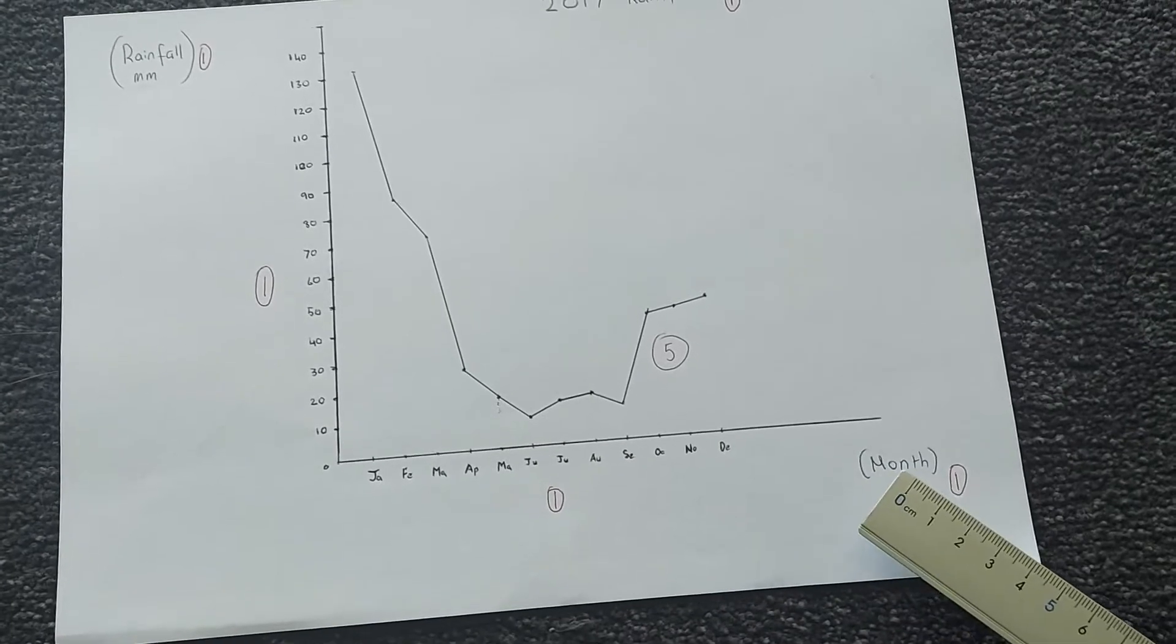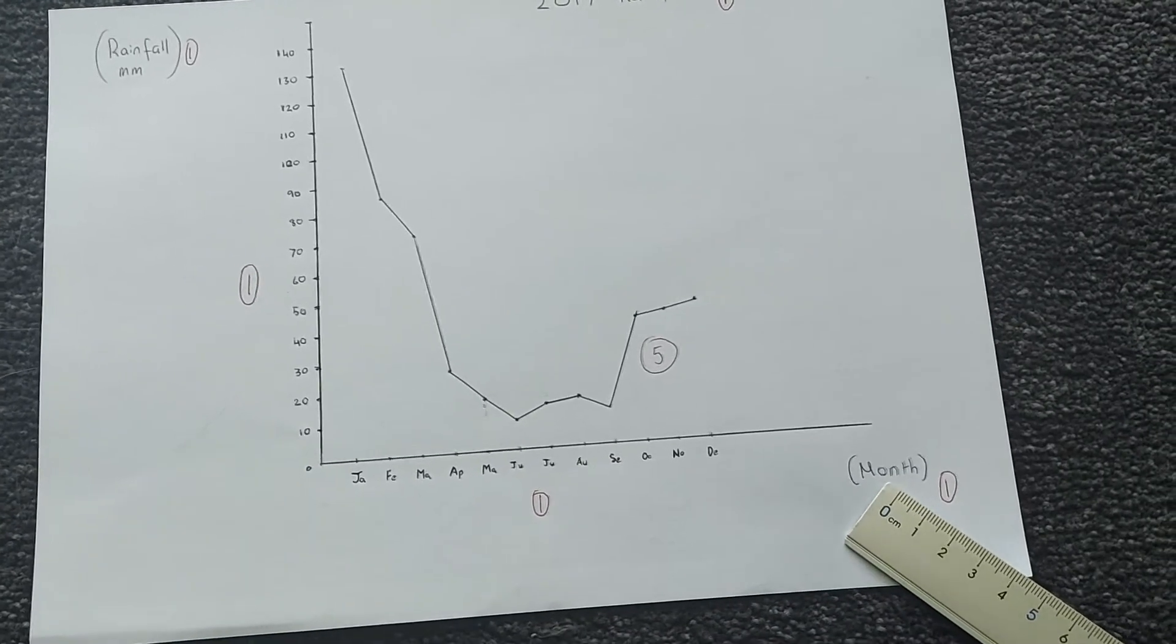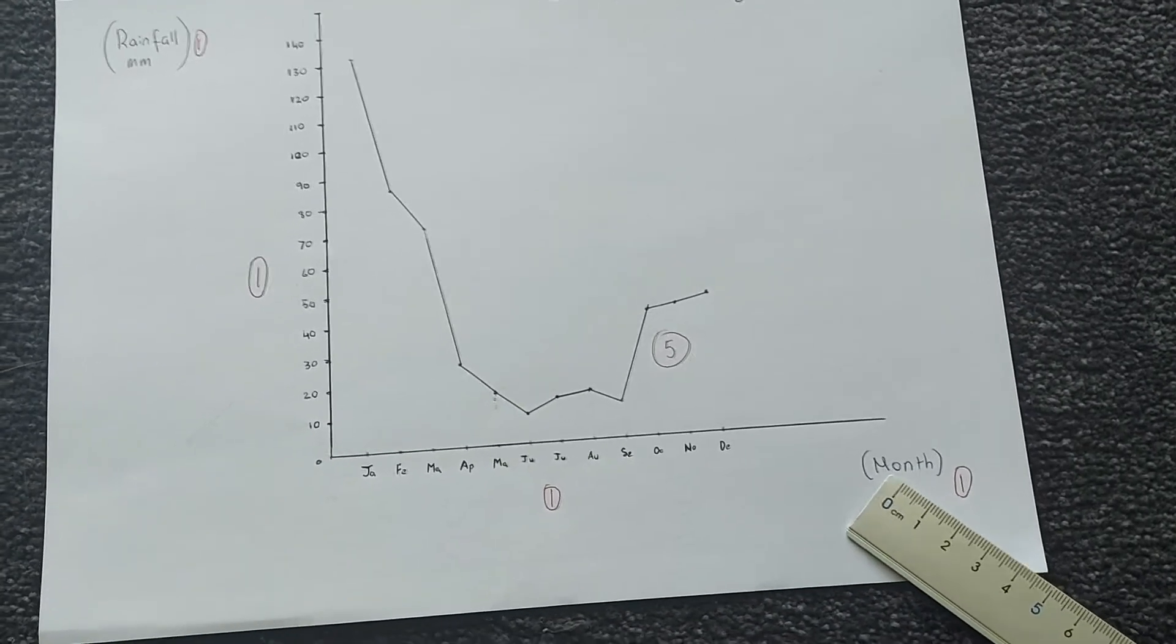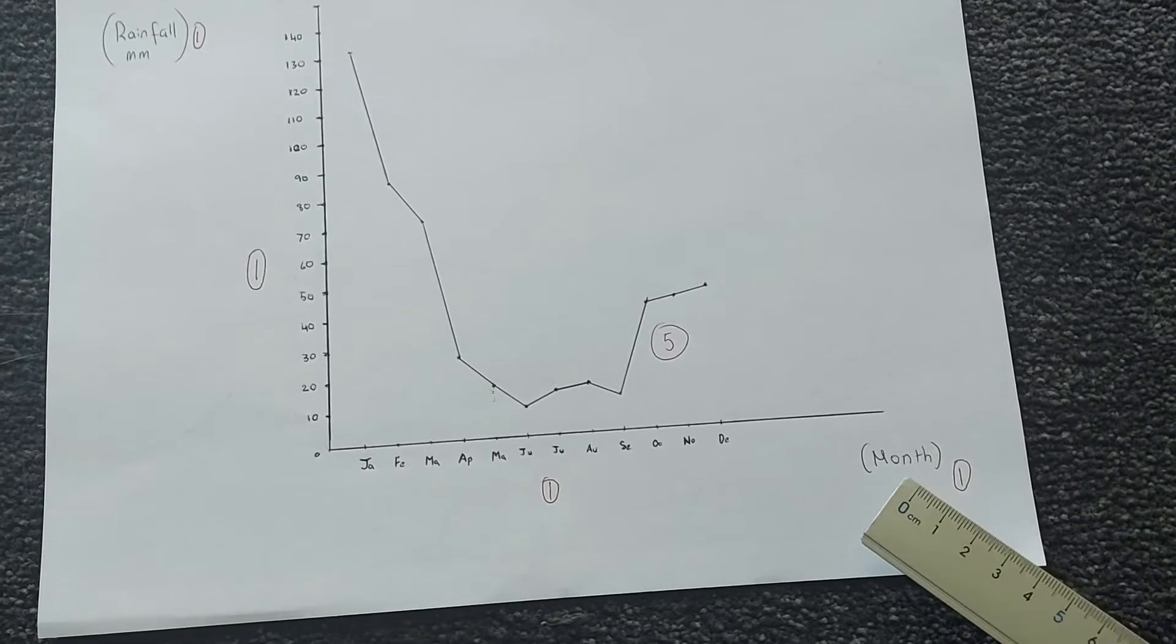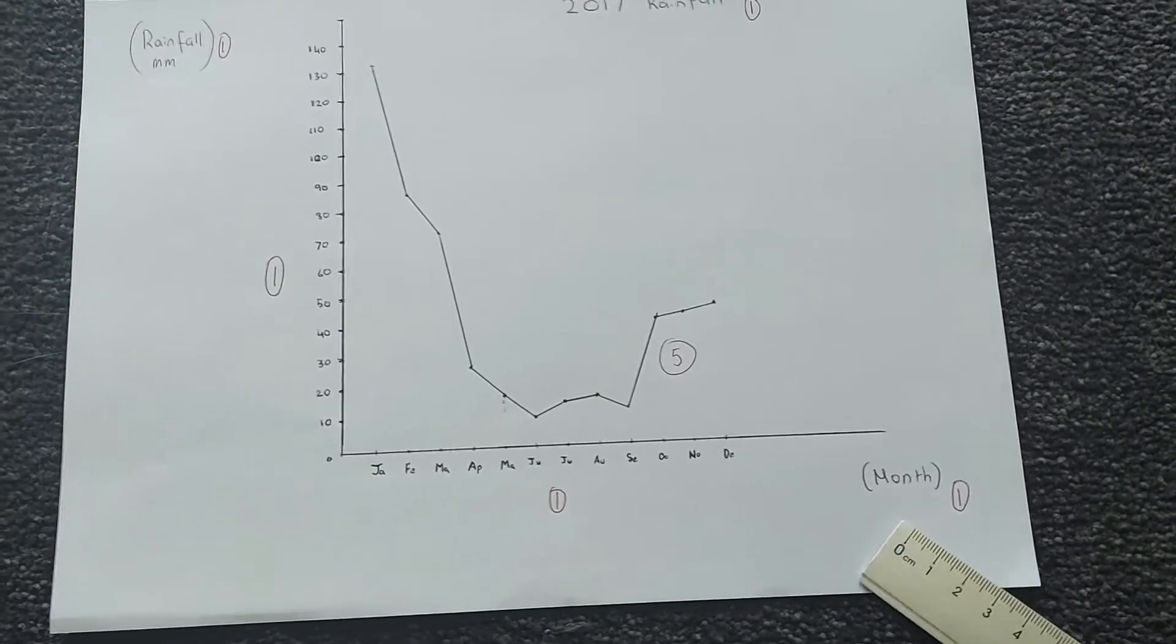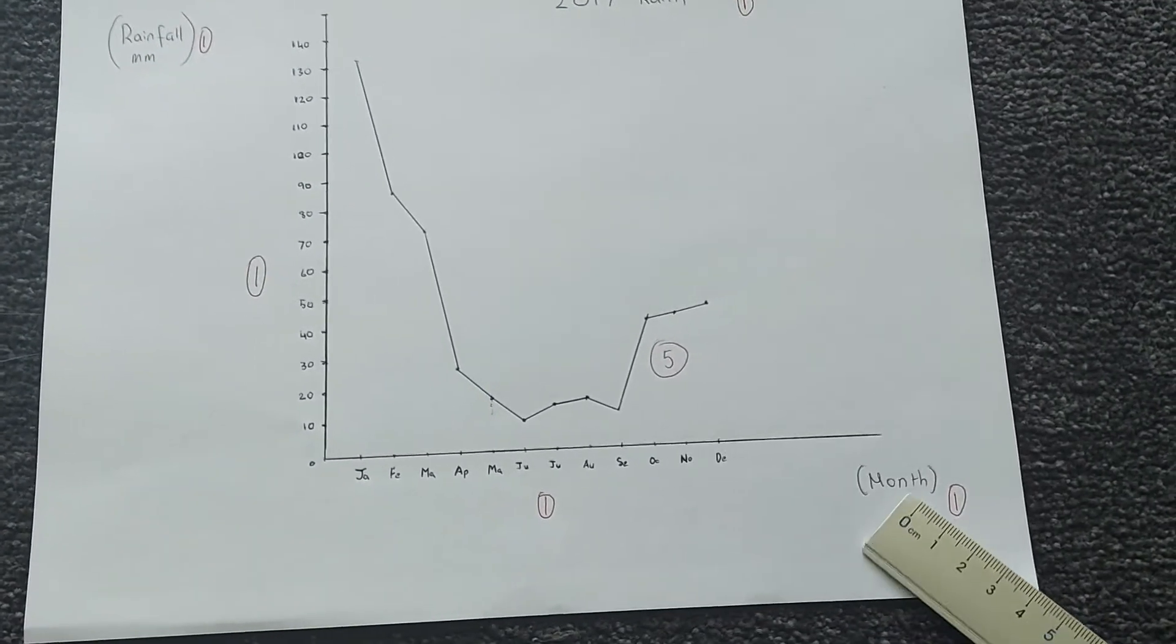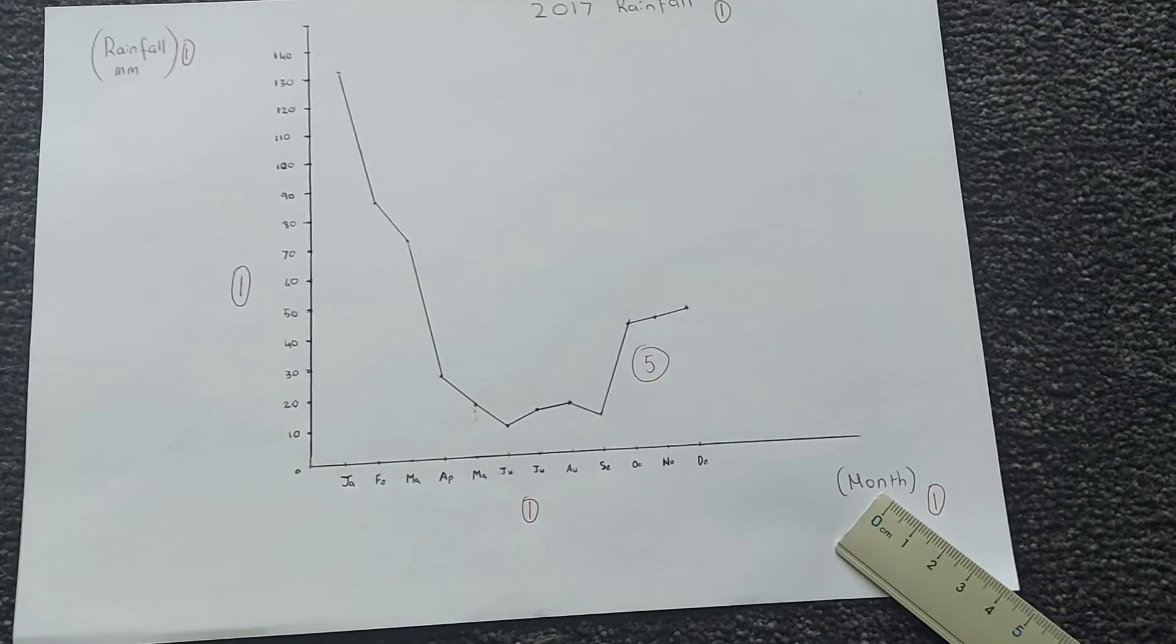Labels, so I've labeled my x-axis as month. You might have labeled yours as maybe time, and you can give yourself a mark for that as well, but I labeled mine as month.